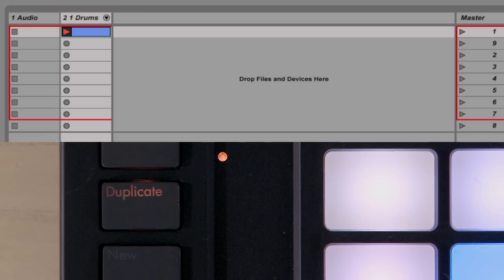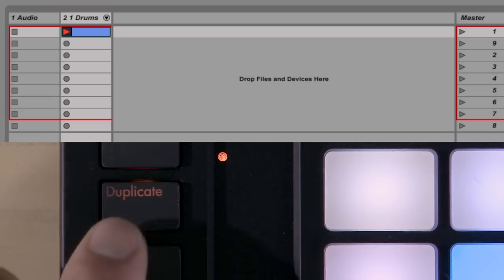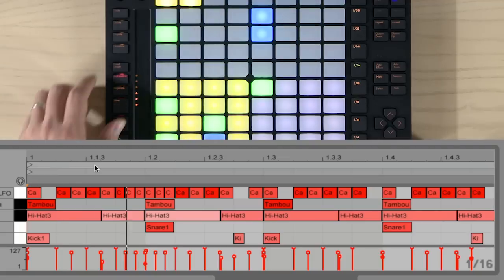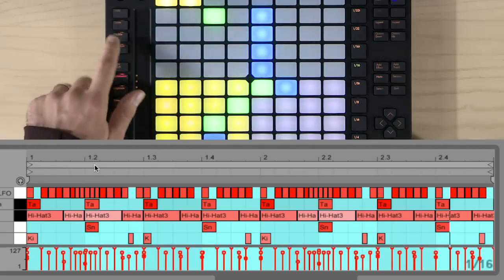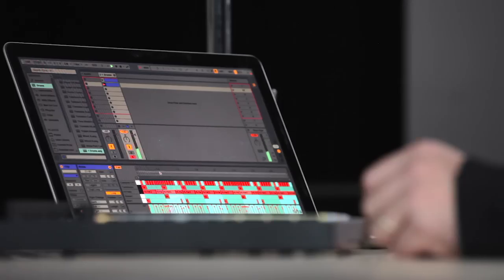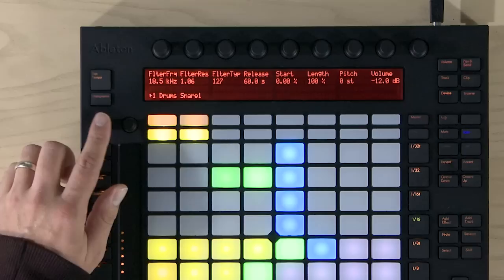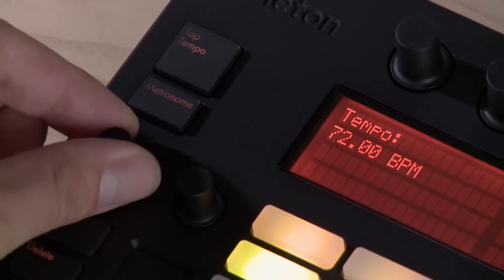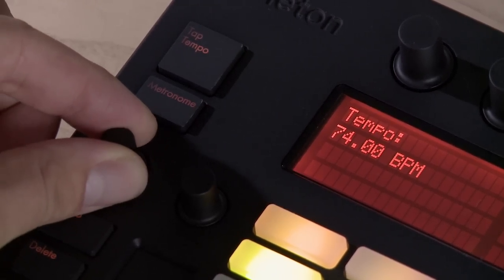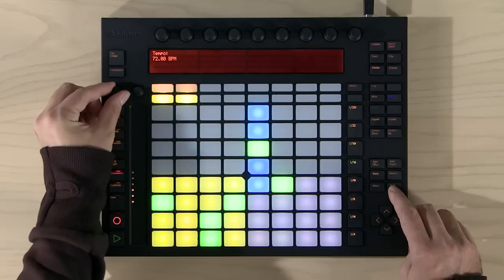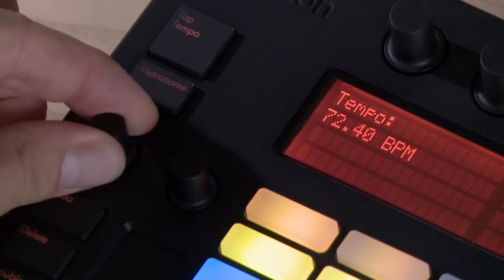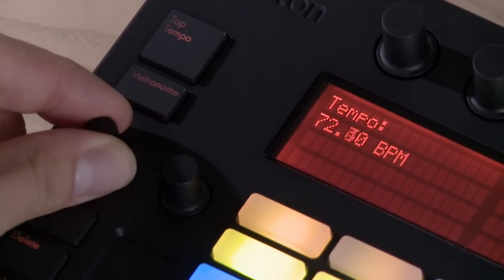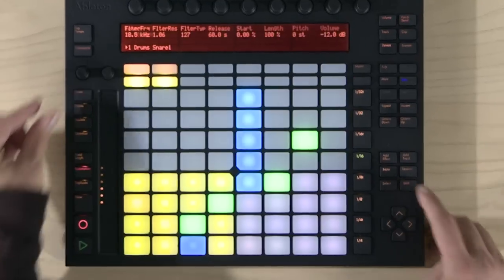You can make variations of your drum patterns by pressing the Duplicate button, or double the loop length with the Double button. Touching the Notched Tempo Encoder shows you the current tempo of your set. Turning it changes the tempo by 1 BPM. Holding Shift while turning it allows for finer tempo control. And you can tap in the tempo if needed.